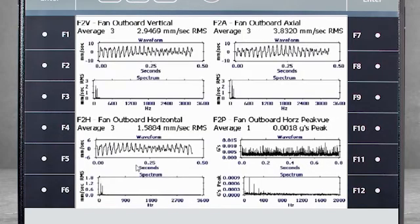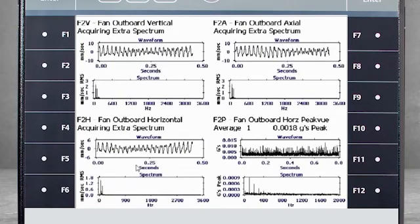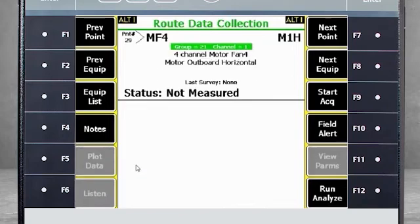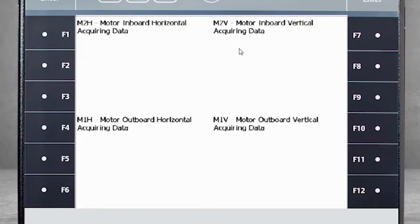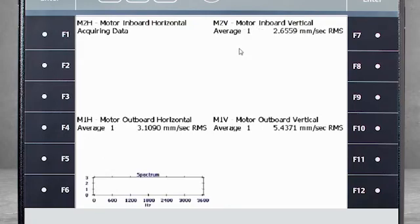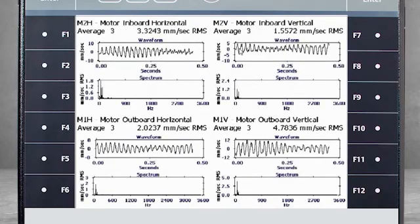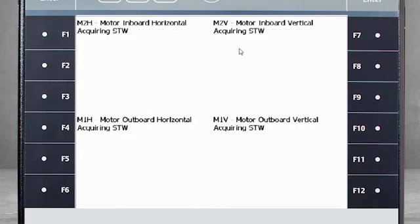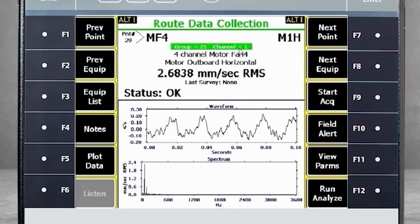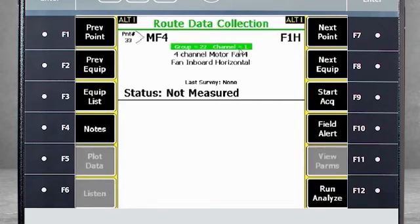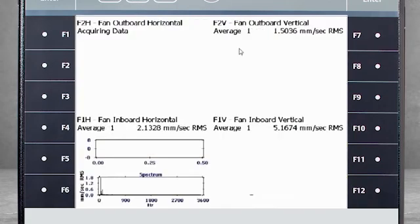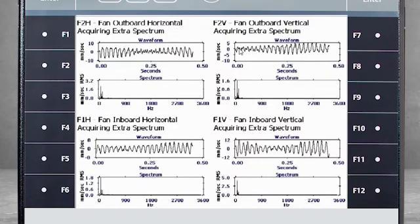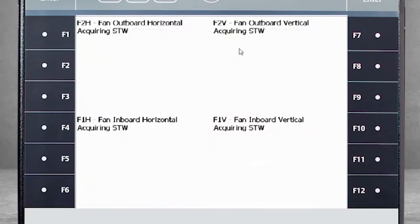These examples were for the triax sensors. Let's move to an example using four separate sensors. When I start acquisition, we see measurements for both the outboard and inboard simultaneously. When I move to the fan, we see the same simultaneous data collection for the inboard and outboard points.